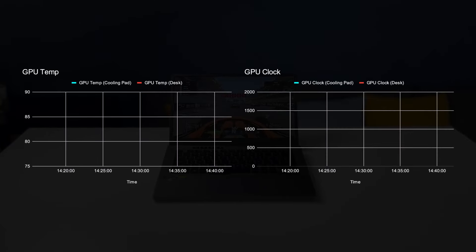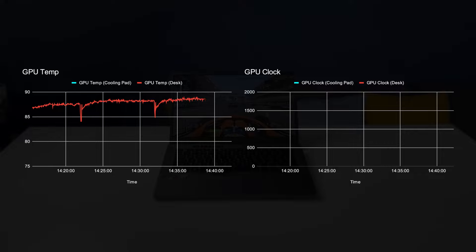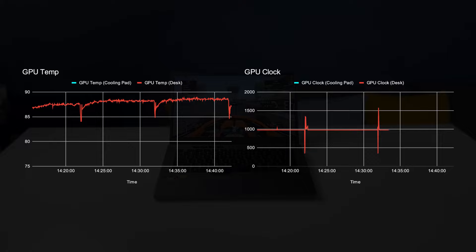A similar situation occurs with the GPU. Without the cooling pad, the GPU averages around 88 degrees Celsius and around 975 MHz in clock speed.